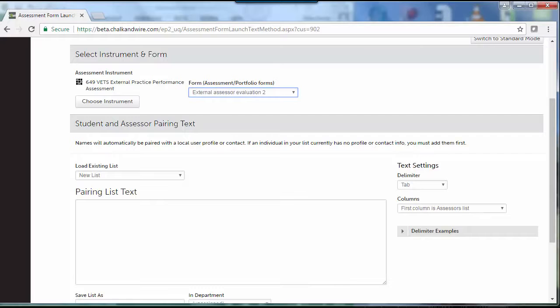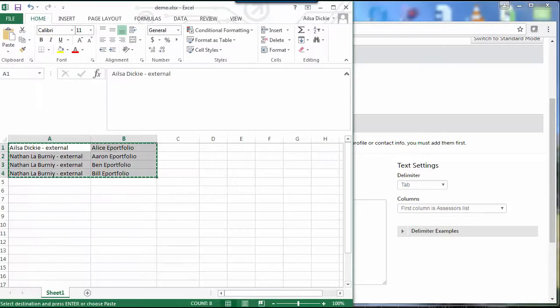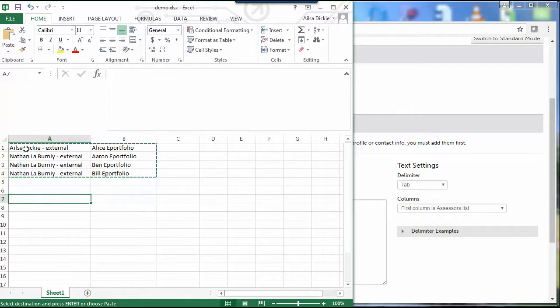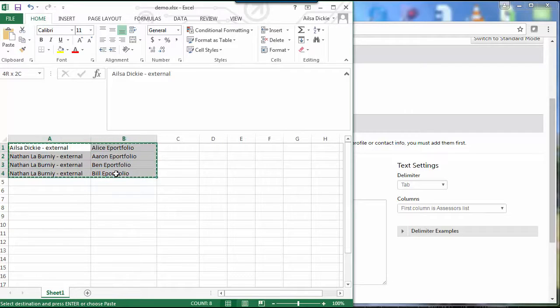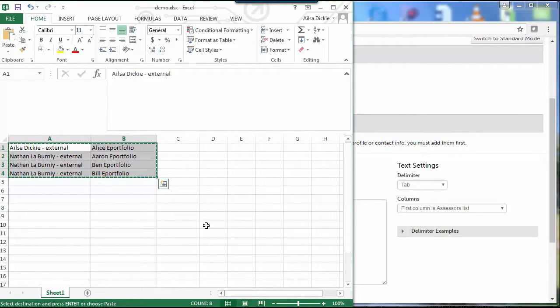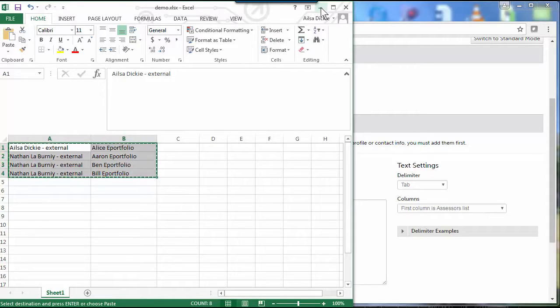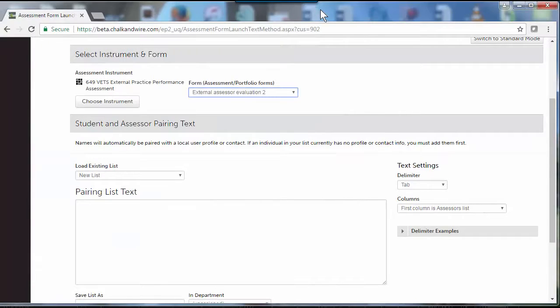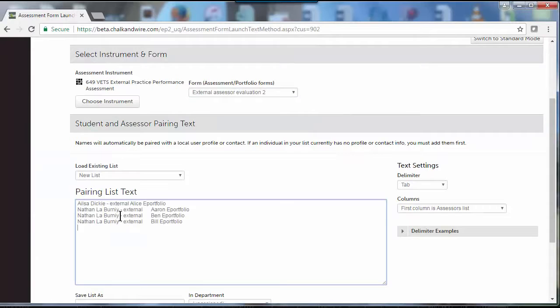Now they'll need to download a list of students and their supervisors from the placement system and copy that list and just paste it there. I've only got a few, it's just a sample.